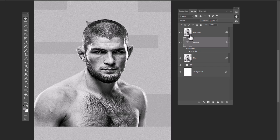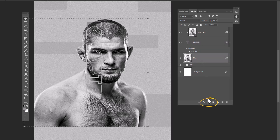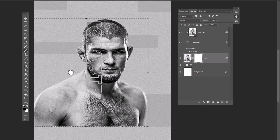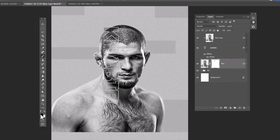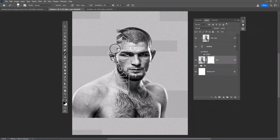Unhide the top layer. Hold the Alt key and clip mask it to the bottom layer. Choose this layer and add a layer mask. Choose a hard round brush and make sure the foreground color is black. Set opacity and flow to 100%, then start hiding these areas.